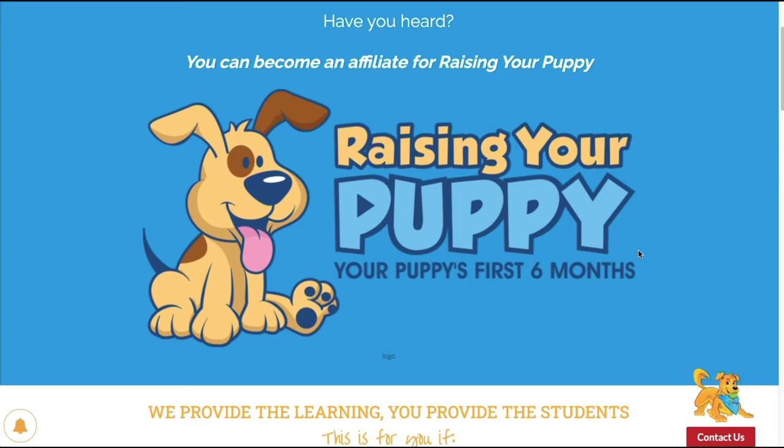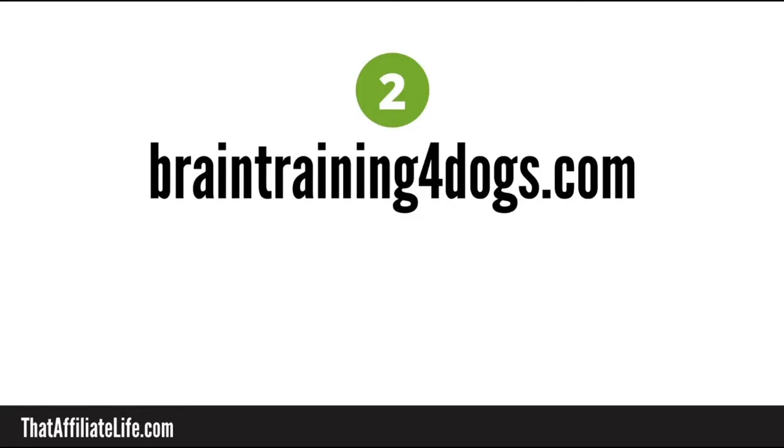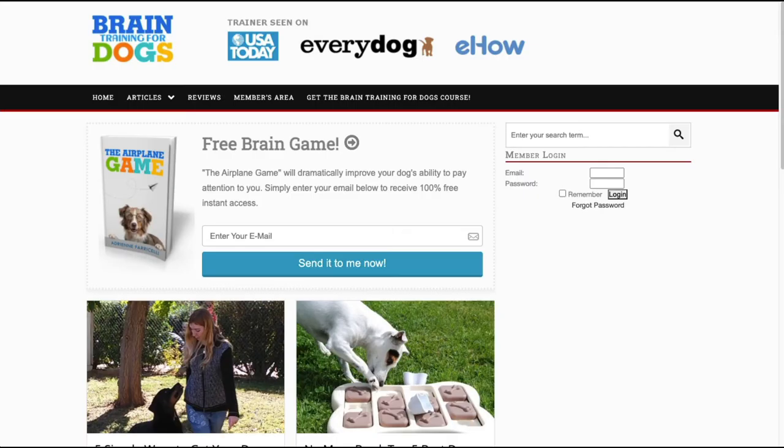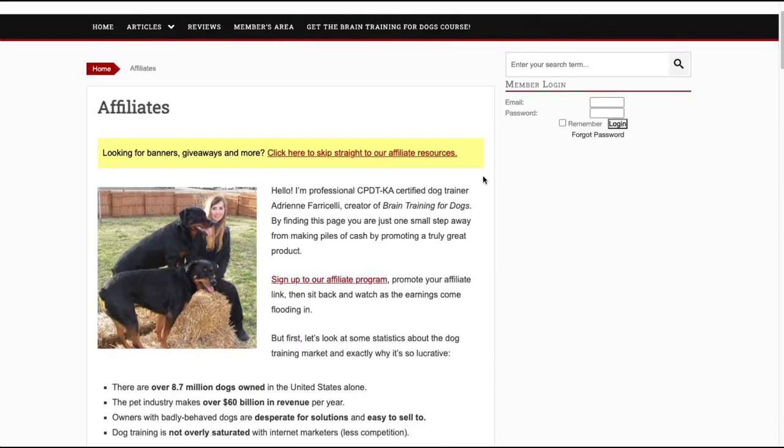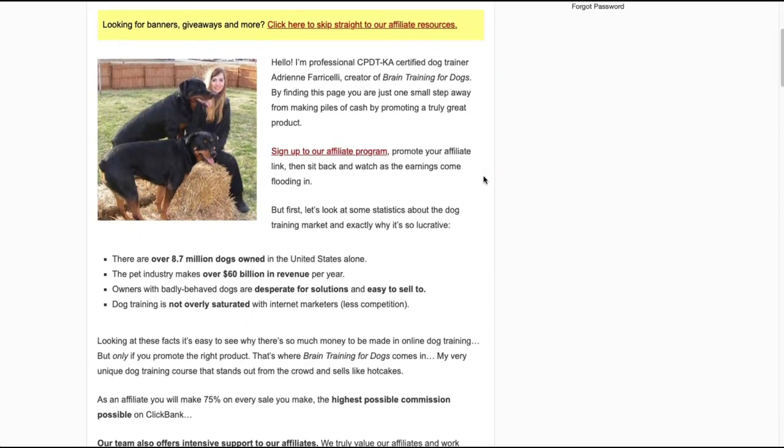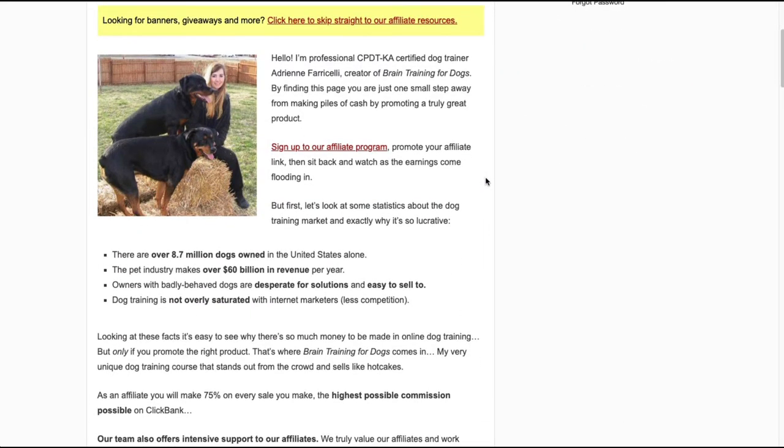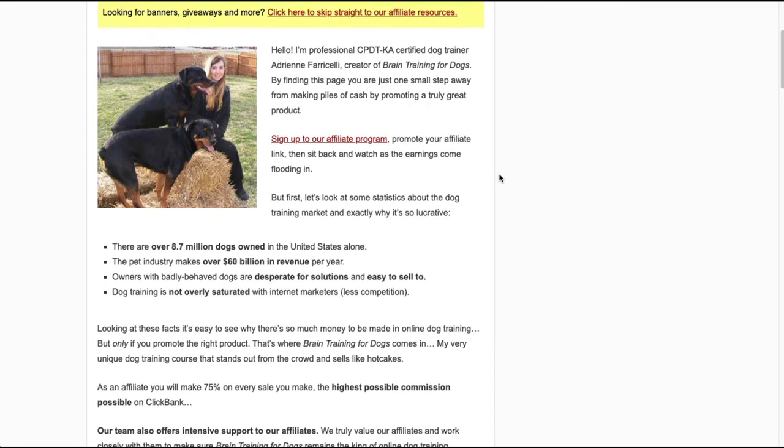Next up we have brain training for dogs and you can find it at brain training for dogs dot com. This is the home page here and it's a dog training course and it's actually a clickbank product so this is the affiliate page and if you scroll you can read a little bit about the product creator.